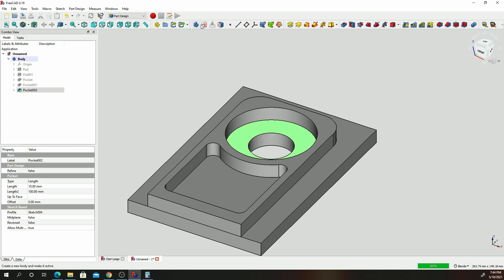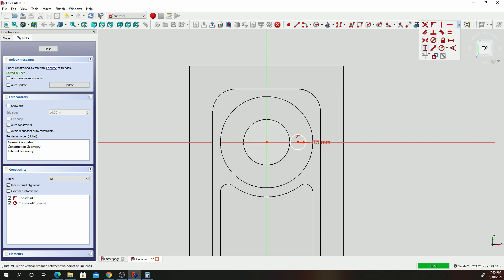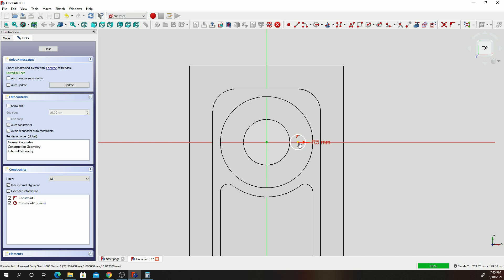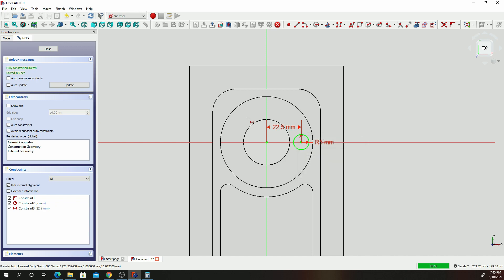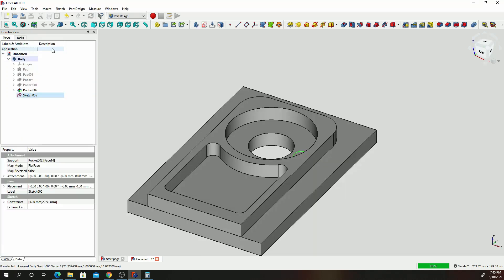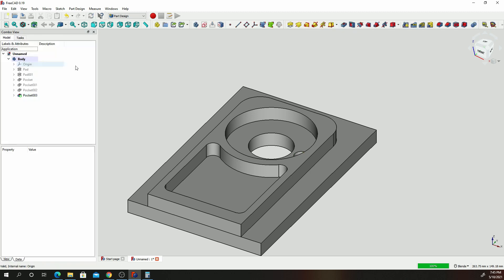Click on that face, click on Sketch, click on the Circle tool, draw a circle, and give it a radius constraint of 5. Give it a horizontal constraint of 32.5. Click Close. Click Pocket, click Through, and click OK. We can see that we now have our small hole inside this larger hole.